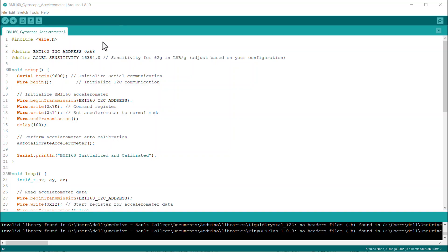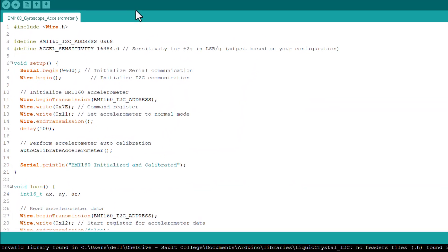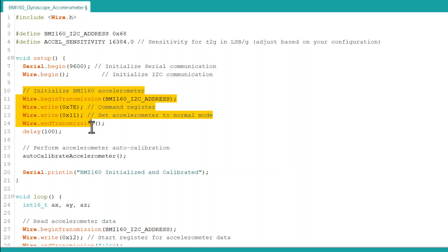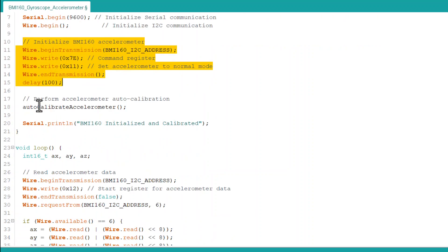Now, what if we want to measure the acceleration in all three axes? For this, I have developed another code here. I am not using any library here. In this code, the accelerometer is set to normal mode. The code performs auto-calibration to reduce noise and errors. It calculates offsets for the accelerometer during calibration.